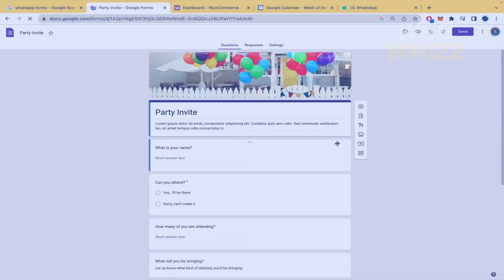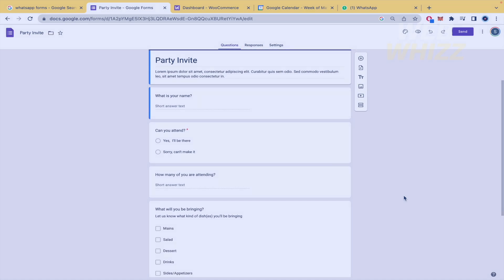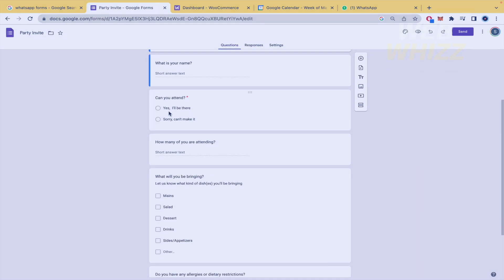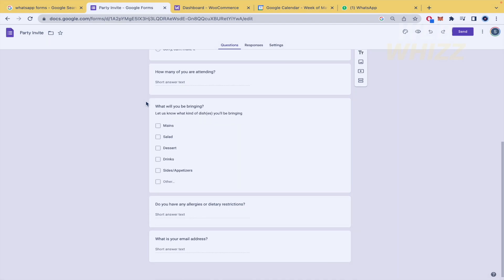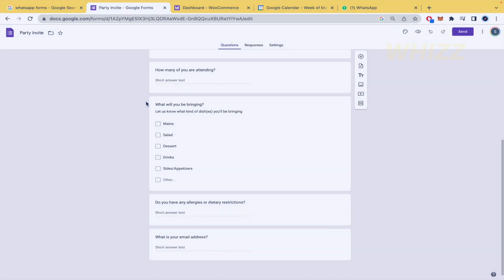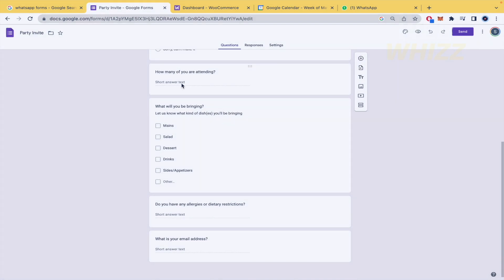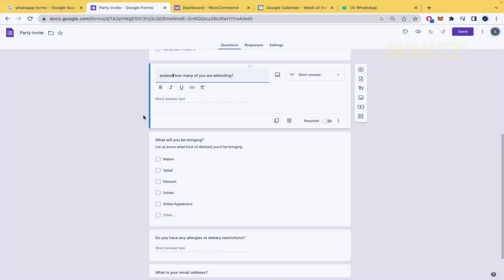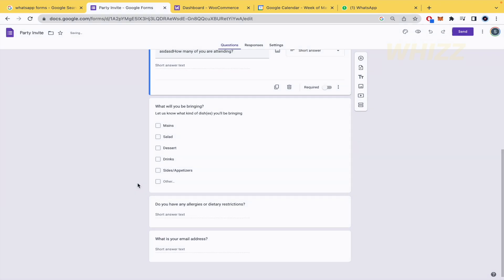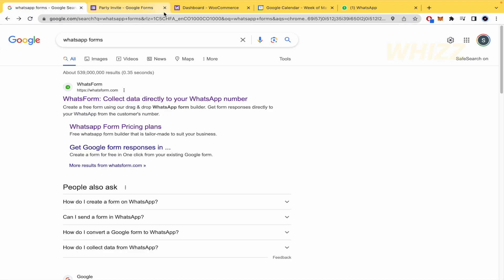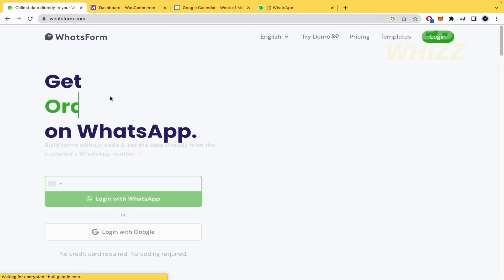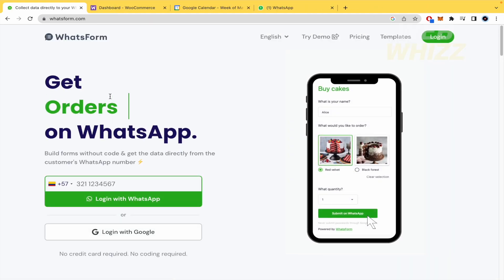A form perhaps like this party invitation. The people are going to be able to check the multiple questions, to submit some text if it's needed and to send this and you're going to be able to see the responses. But this tool, WhatsForm, is connected with WhatsApp.